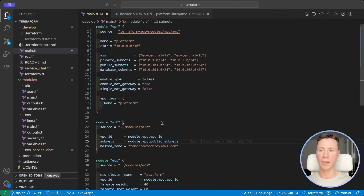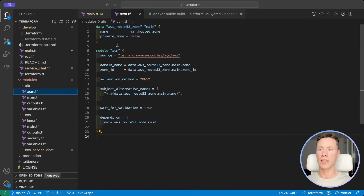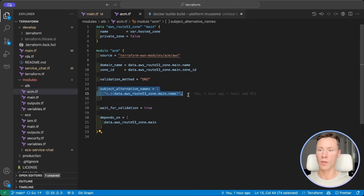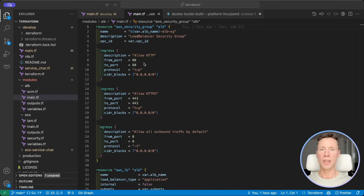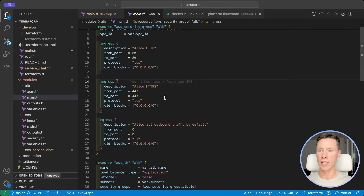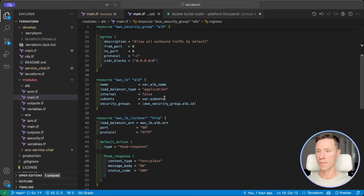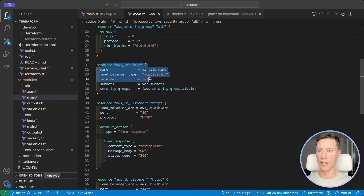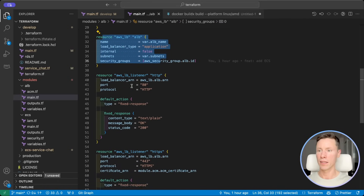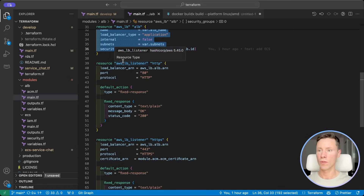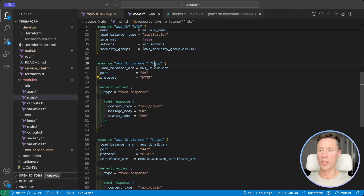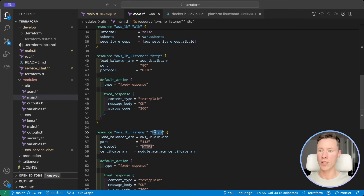Next, let's create the Application Load Balancer. In this module we will create a certificate for our domain and all subdomains. Next we create a Security Group for the Load Balancer to allow only HTTP and HTTPS ports. We create the Load Balancer and two listeners, one for HTTP and one for HTTPS, with a default action just for debugging purposes.